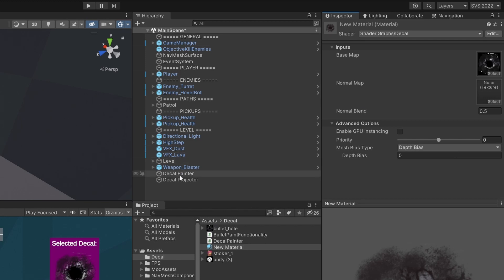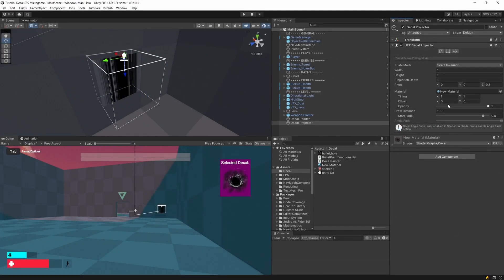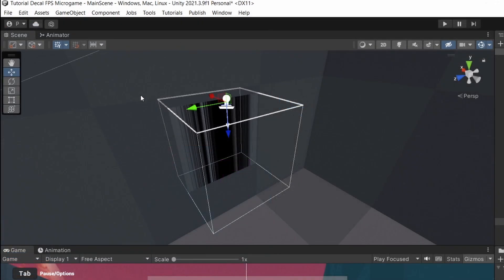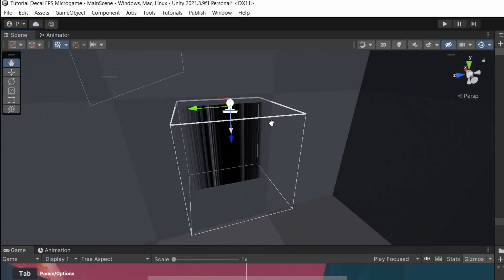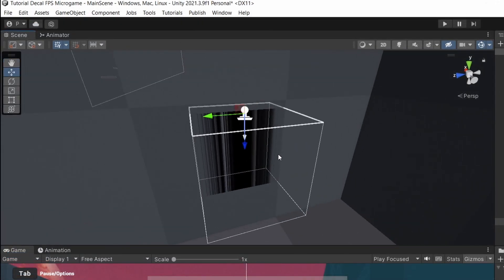Let's select the decal projector in the hierarchy and look at the inspector, which contains the material reference. We need to assign our new material there — drag it from the projects tab. Now in the scene view, something has changed, but it certainly does not look like our bullet hole texture yet.